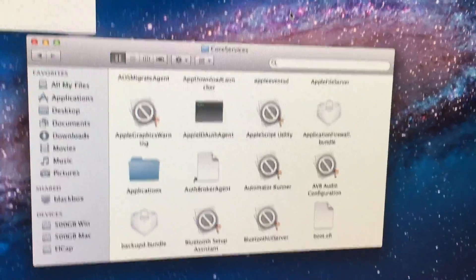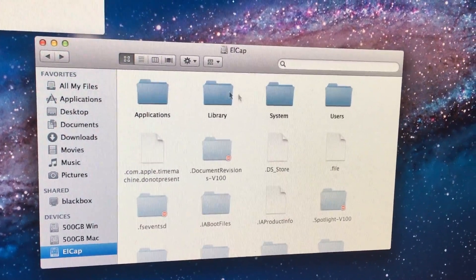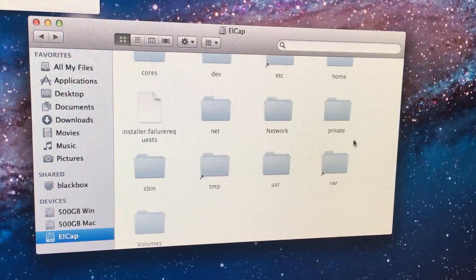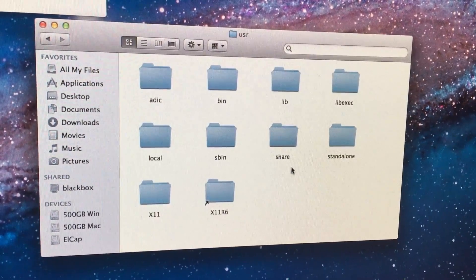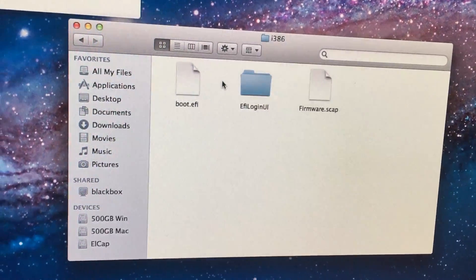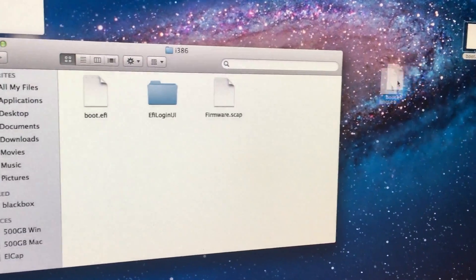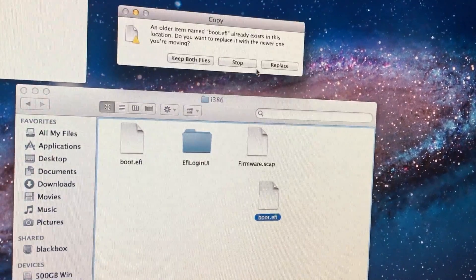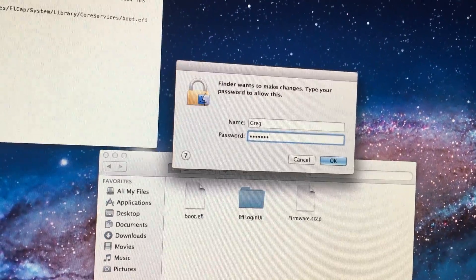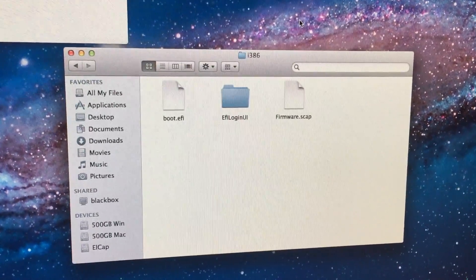Now go back to the main folder, navigate down to USR, then go to Standalone > i386, and replace this boot.efi with the same modified file. Click Authenticate, hit Replace, and type in your password again. Now you are ready to boot into your new OSX for the first time.